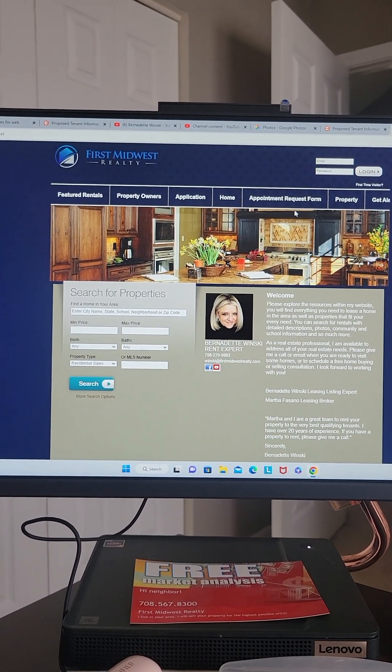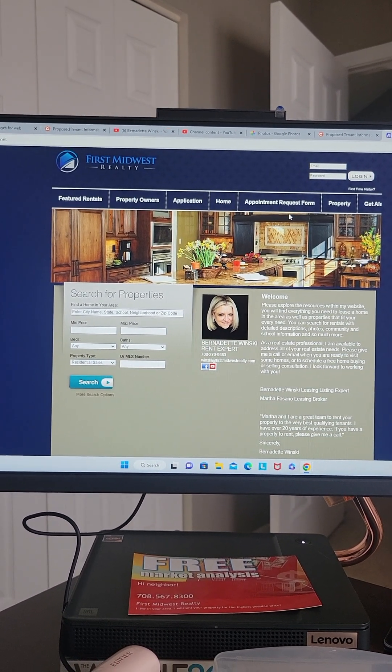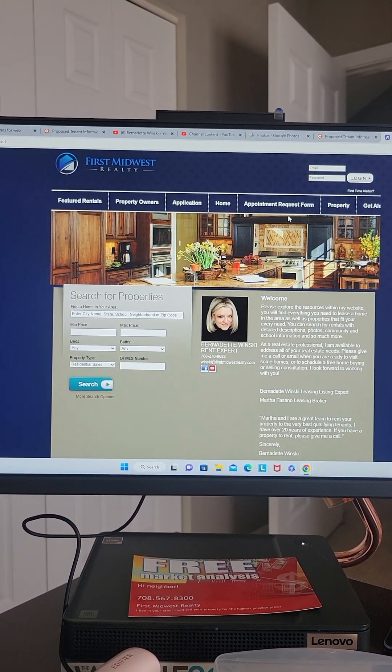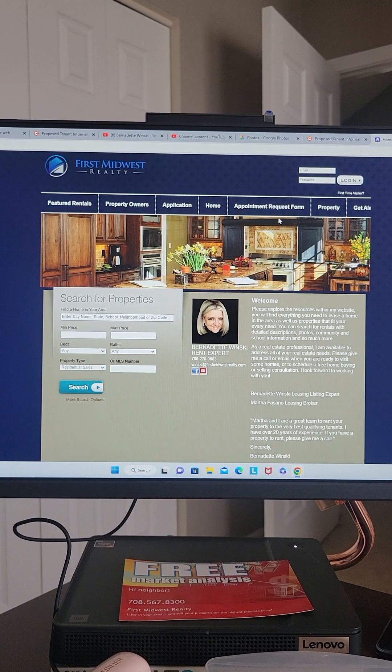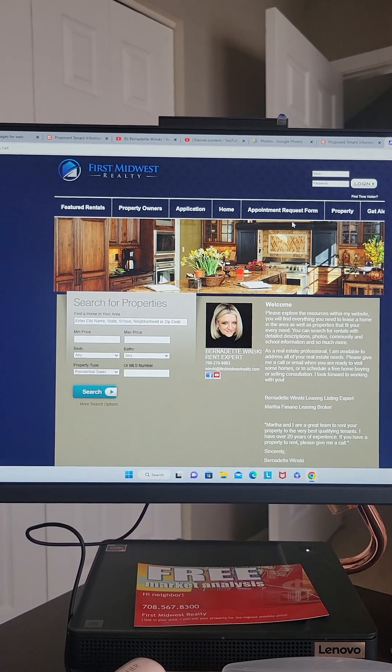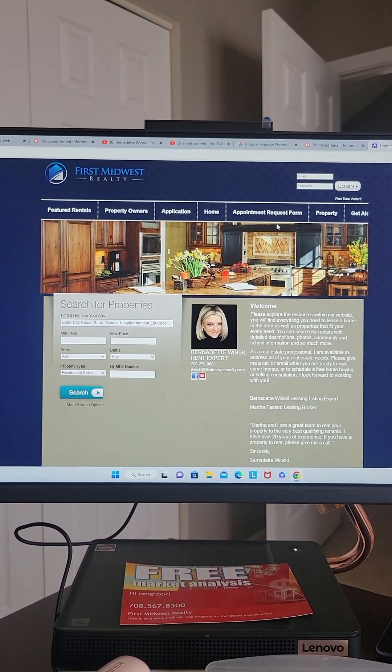Thanks, guys. Go ahead and pass this video on to anybody that's looking for rentals. I appreciate it. Thanks.